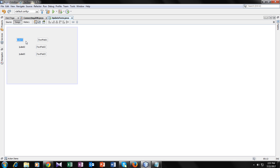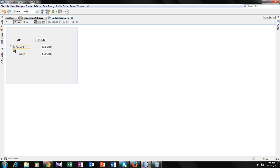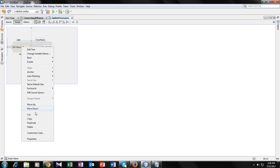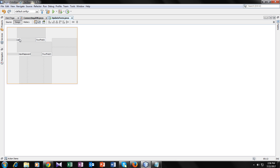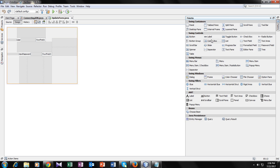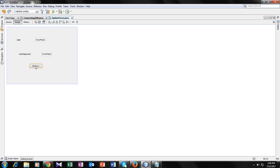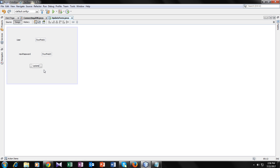So this is my user field, this is my password, and this is the new password. We don't need the old password right now, so let's delete it. So we have a user field. Now we need a button — we can use an update button. Let's arrange it.